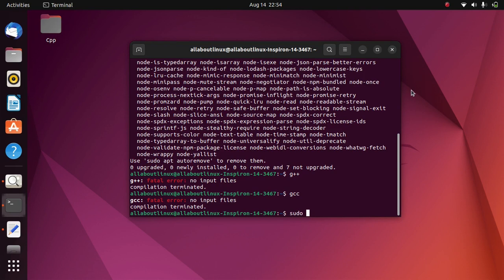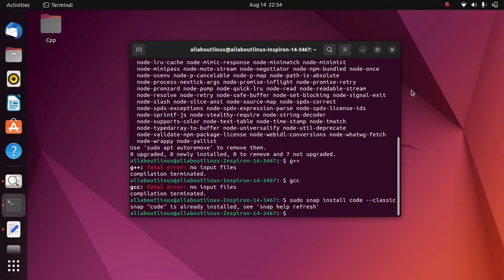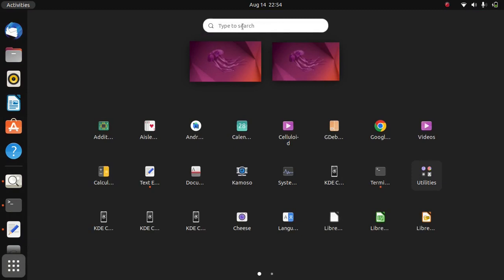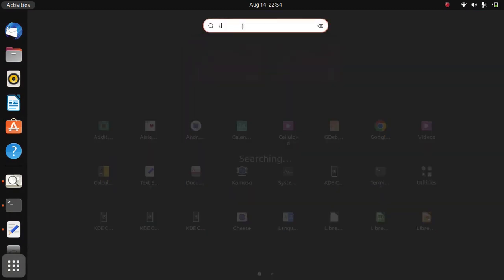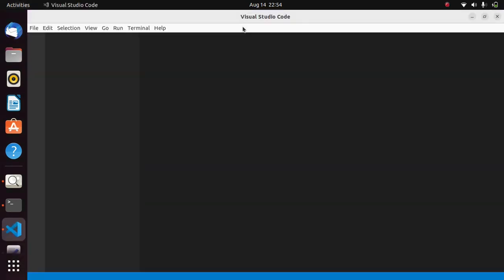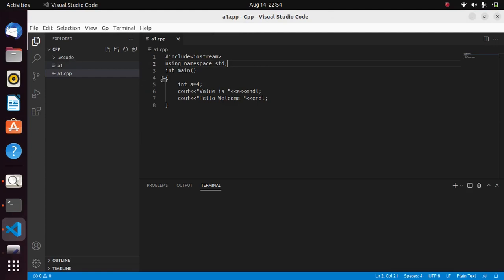Next, we will configure the G++ compiler in Visual Studio Code for C++. Simply install VS Code with this command: sudo snap install code-classic. The next thing we will do is open Visual Studio Code.